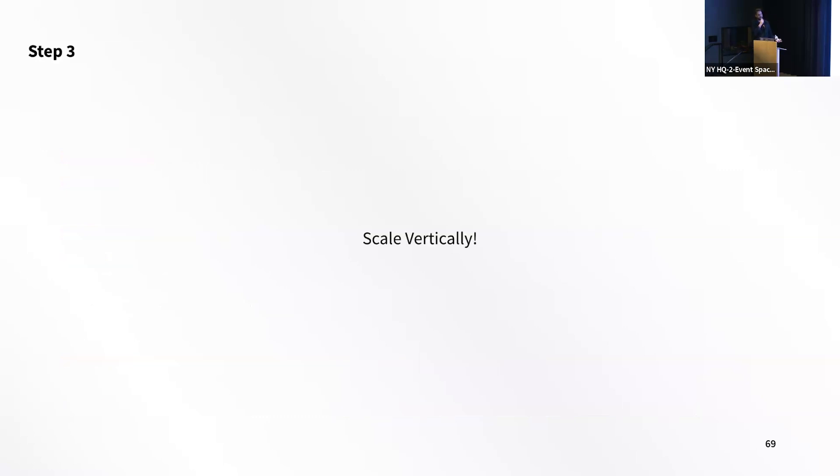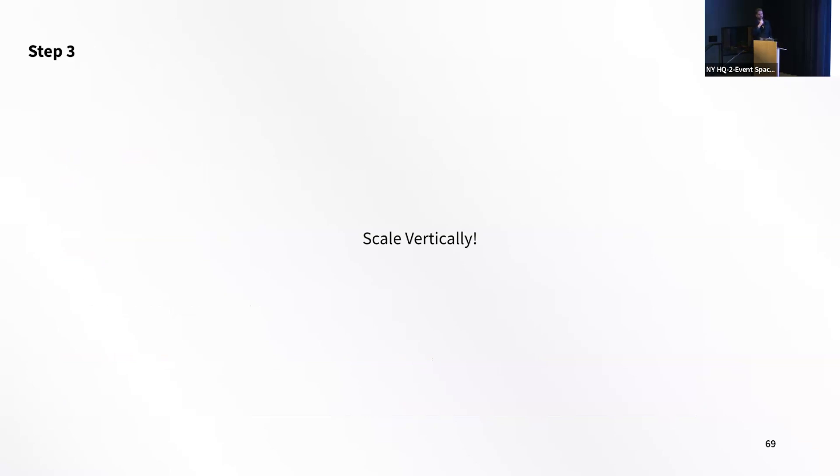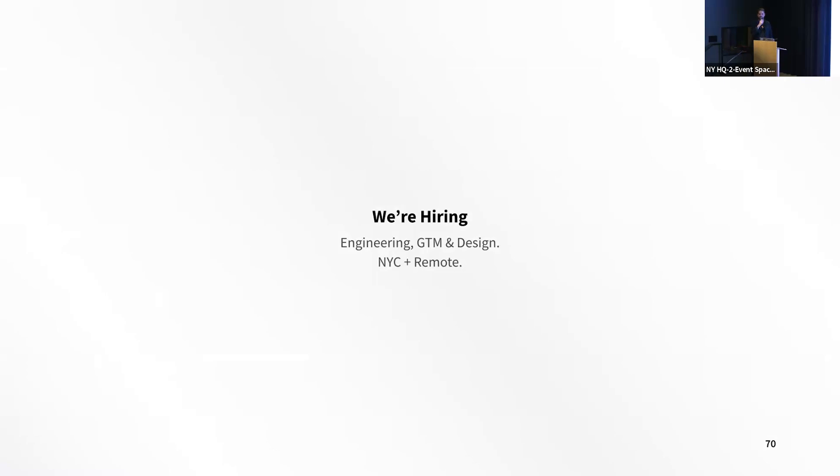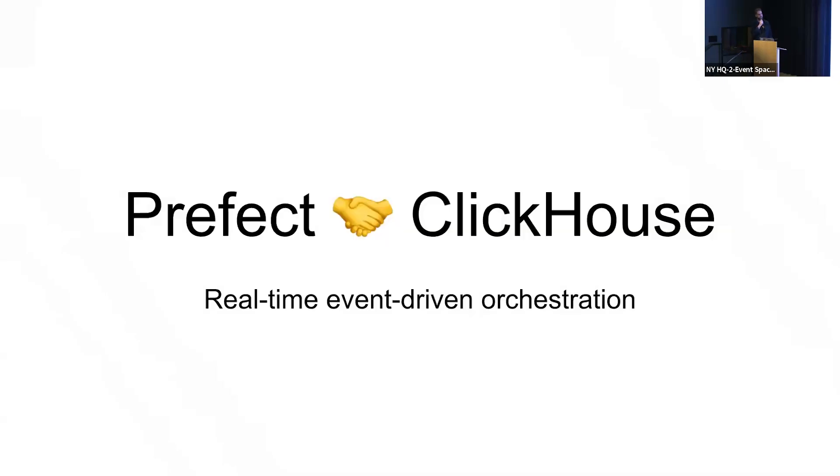And then this is the other thing: ClickHouse is just very good at using resources if they're available, especially CPU. And so if you are hitting a wall and you've done all these things, you're like, this query is still not fast enough, I recommend just adding more CPUs to your node and it makes a huge difference. Sometimes it's the last thing you try, but maybe it should be the first thing you try. We're hiring engineering, go to market, design, have an office in Little LA, New York, but also remote friendly.